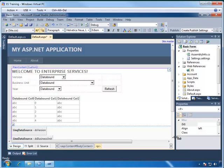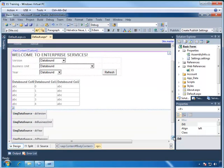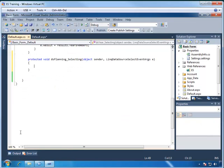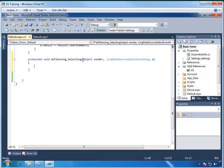So from the previous video, we have already added the LINQ DataSource for the view, so we're going to start off by double-clicking on it, which will generate the selecting event for us. Now since the grid is being driven from the selections of the drop-down, we need to first get the values of what was selected from each of them.